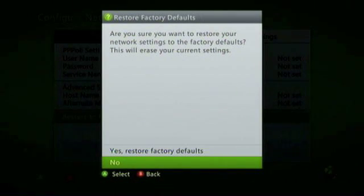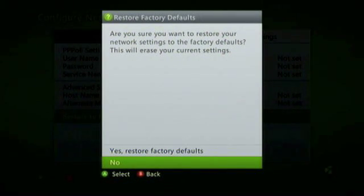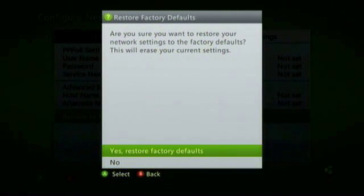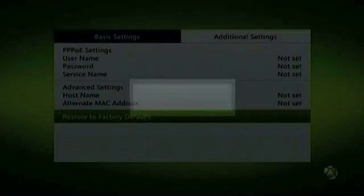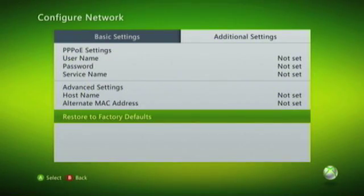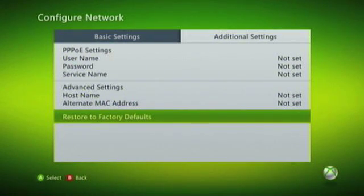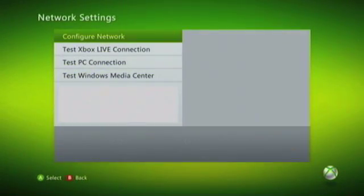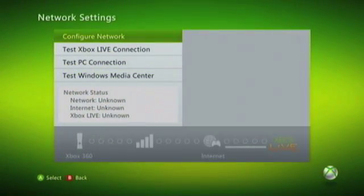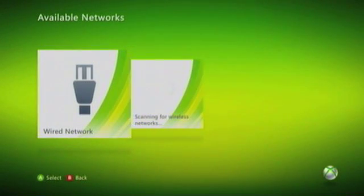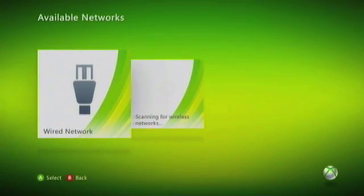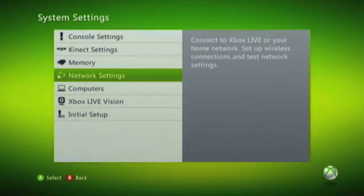You will now be prompted to confirm that you wish to return to Factory Defaults. Choose Yes Restore Factory Defaults. When you are returned to the Configure Network screen, you will notice that all of the options are now marked with Not Set. We can now return to System Settings by clicking the back button multiple times.